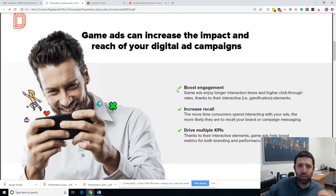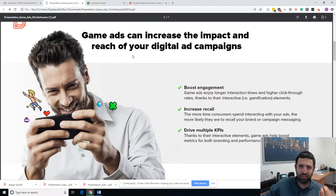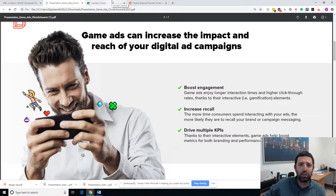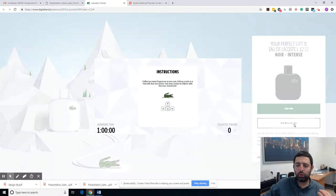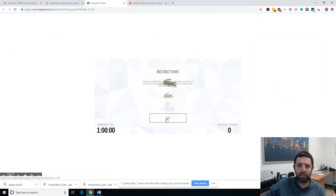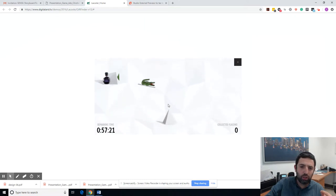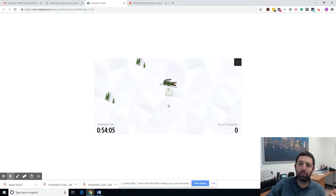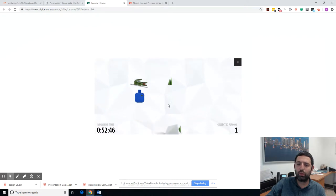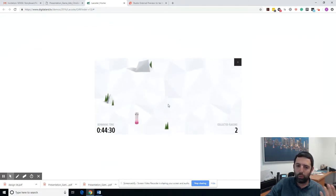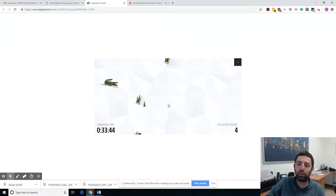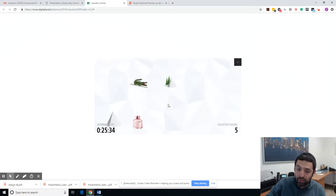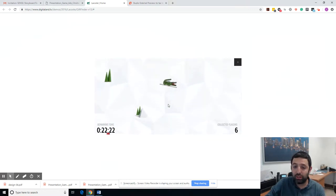Let's jump into some examples. Here is a landing page we built for Lacoste that has a game inside it, inviting the user to play with a croc. So let's say I'm on this landing page playing with a Lacoste croc, spending my time. What's going to happen is that tomorrow, if I go to the mall because I want to buy a perfume for my wife or girlfriend, and I see the Lacoste brand, I'm going to have what's called brand recall — I'm going to remember the brand. And remembering the brand can lead to me actually buying the product.